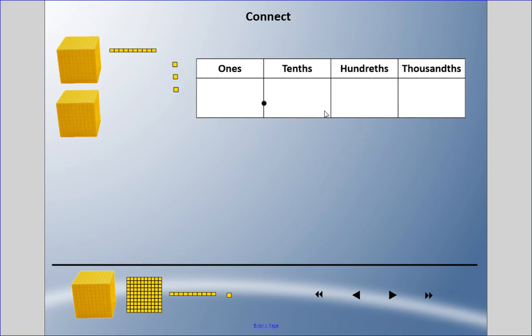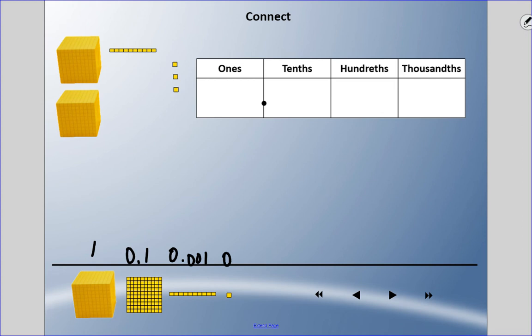I'd like you to try this one — pause the video and think about it. What is the decimal shown here? Remember: this large cube is one whole, the flat is one tenth, the rod is one hundredth, and the small cube is one thousandth. Pause and come back when you're ready.